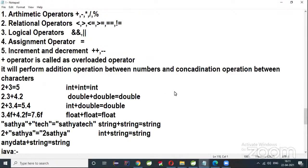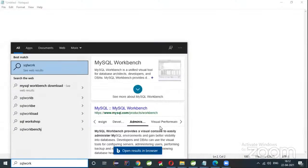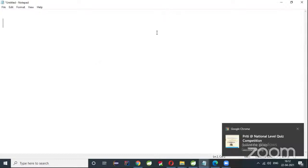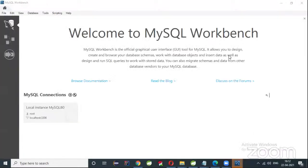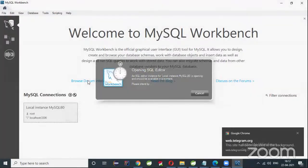In the last class we discussed about joins — joins are used to retrieve data from more than one table. We have seen different types of joins. Now let us write some queries. I'll open MySQL Workbench. We have discussed cross-join and self-join in the last session.